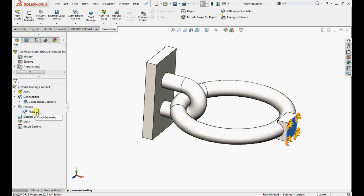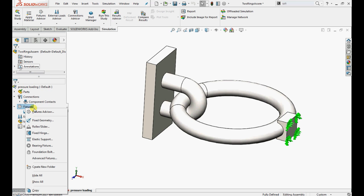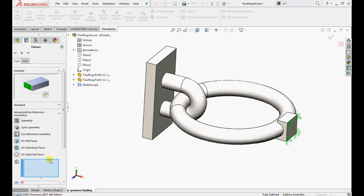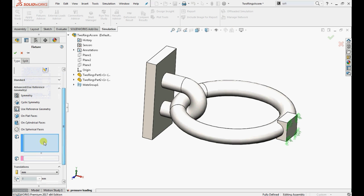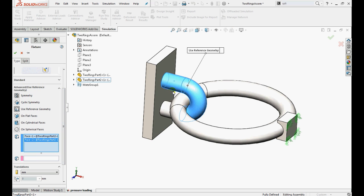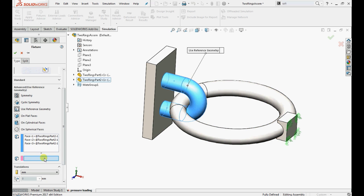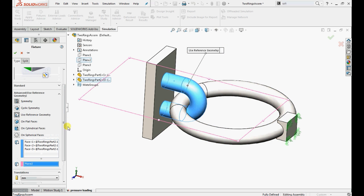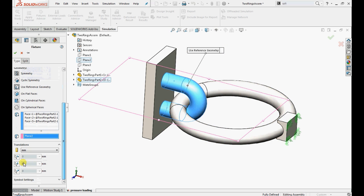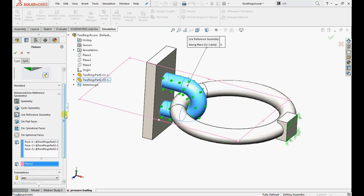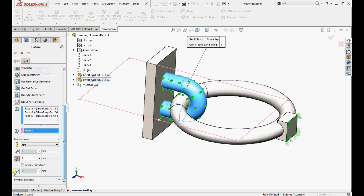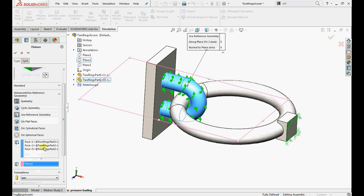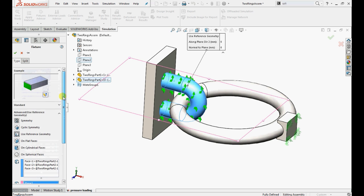Let's constrain the U-bracket to move in the direction of the load. Right click on the fixture, select advanced fixture, click on use reference geometry. Select the three circular faces for applying boundary condition. Select plane 2 to specify the direction of restraints. Activate the displacement components along plane direction 2 and normal to the plane. Select the value to 0 and click OK.